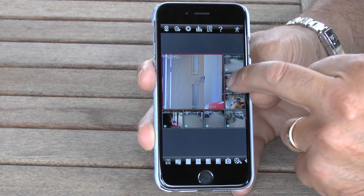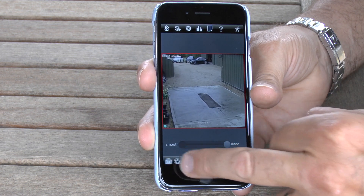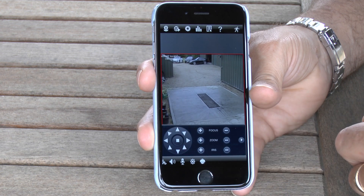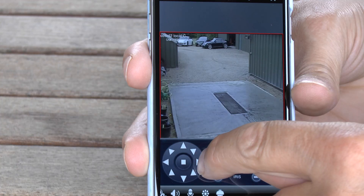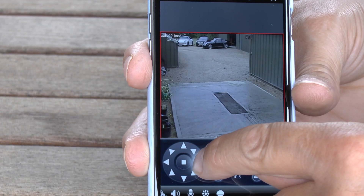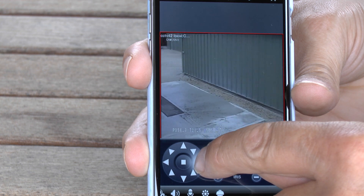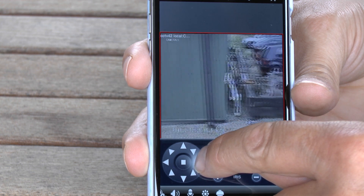We're going to select this camera here. This is actually a PTZ camera. We're going to show how you can control the PTZ camera using your iPhone as well. In the simplest form you can move the camera around manually as you can see here.